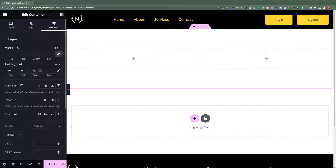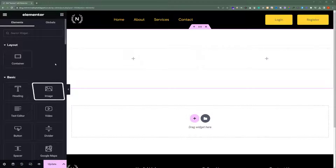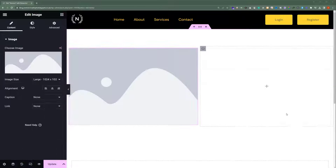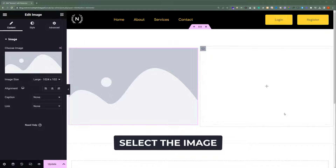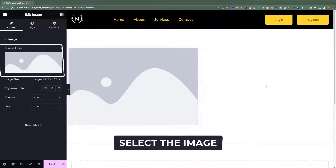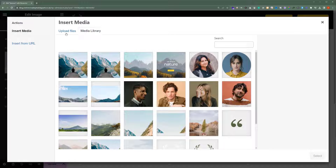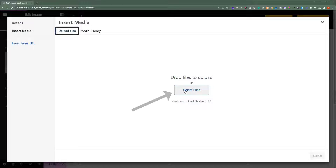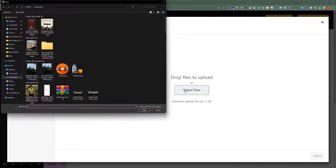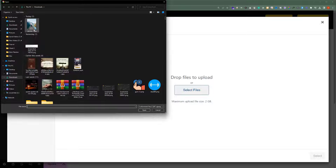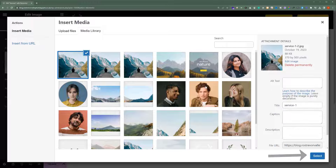Then, we will drag and drop our image to our page. Let's click on this cube and then drag and drop our image into our container. Now select our image and click on Choose Image. If you have the image in your media library, then you can select it. If not, then click on Upload Files, select Files, select the file from your computer and then click on Open. Now click on Select.